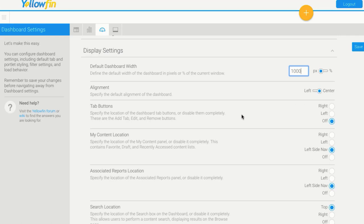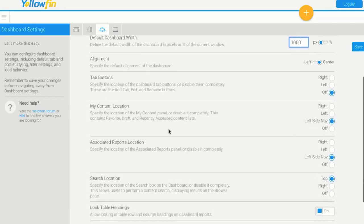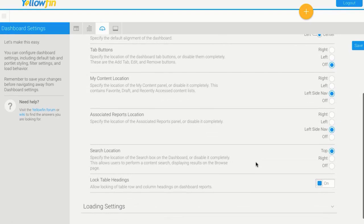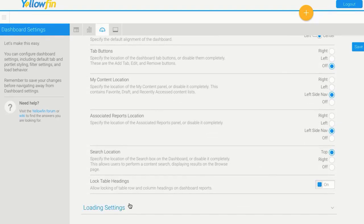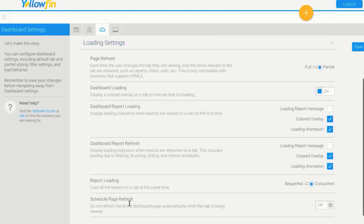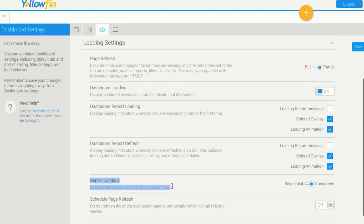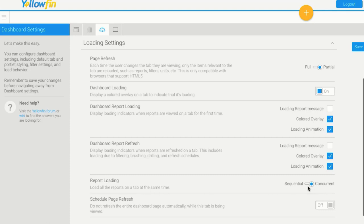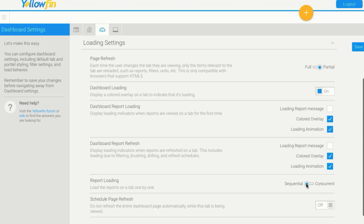Different tab buttons, the locations of your favorites button and so forth. Another really interesting one are the load settings. Very commonly people come down to load report loading. That's how do I want these dashboards or the reports on these dashboards to load. I'm going to change this to the sequential, which means that they're going to just load one after the other. Whereas before it was on concurrent, which means it was waiting for all of them to load before any of them displayed. There's a few options there that will help you improve that whole dashboard experience.